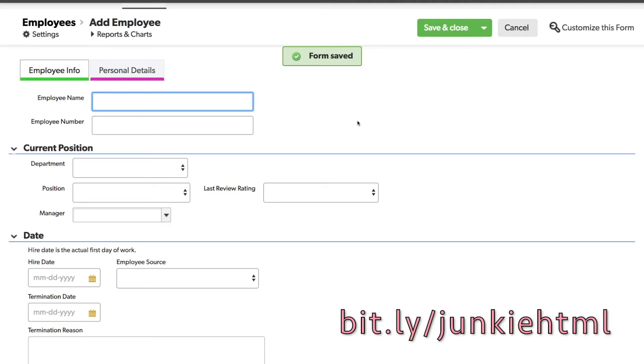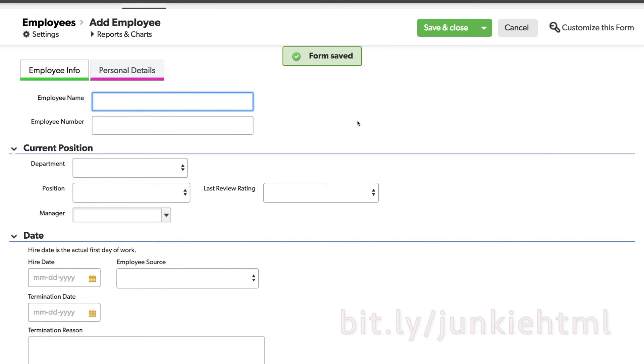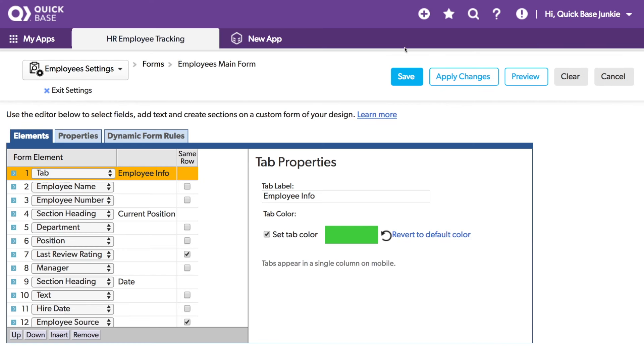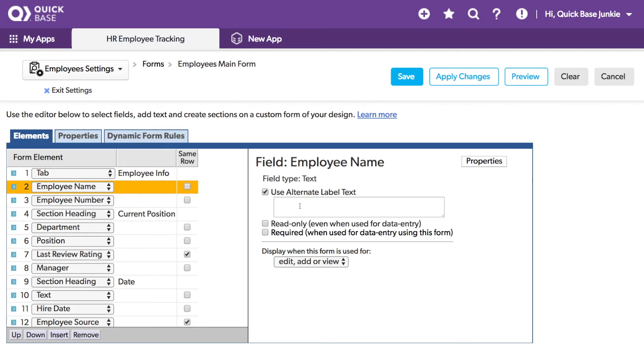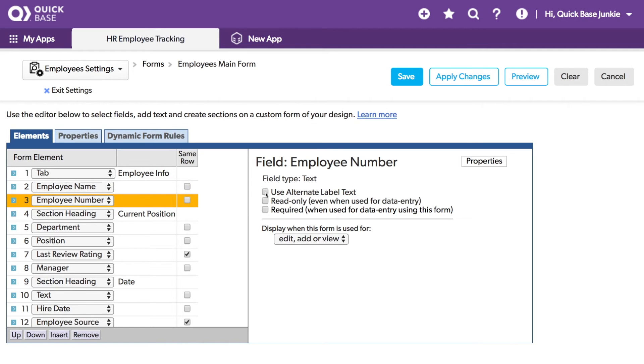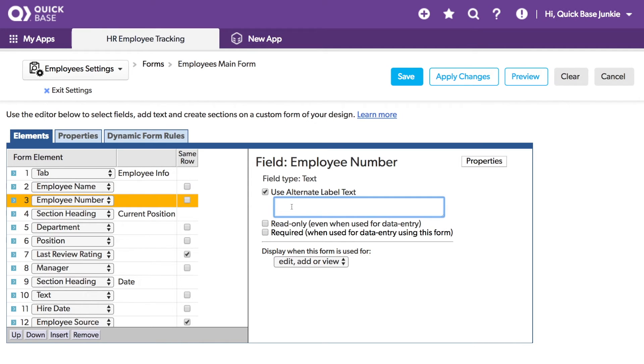The one last thing I want to show you is how you can change the labels. We'll go back into the form customization. We don't have to settle to the default field names. We can choose an alternative label. We'll select the field, and then click on use alternative label text. So let's say I just want to call this name. And then employee number, let's call that EMP number. With these alternative text options, we can now save and view the changes.